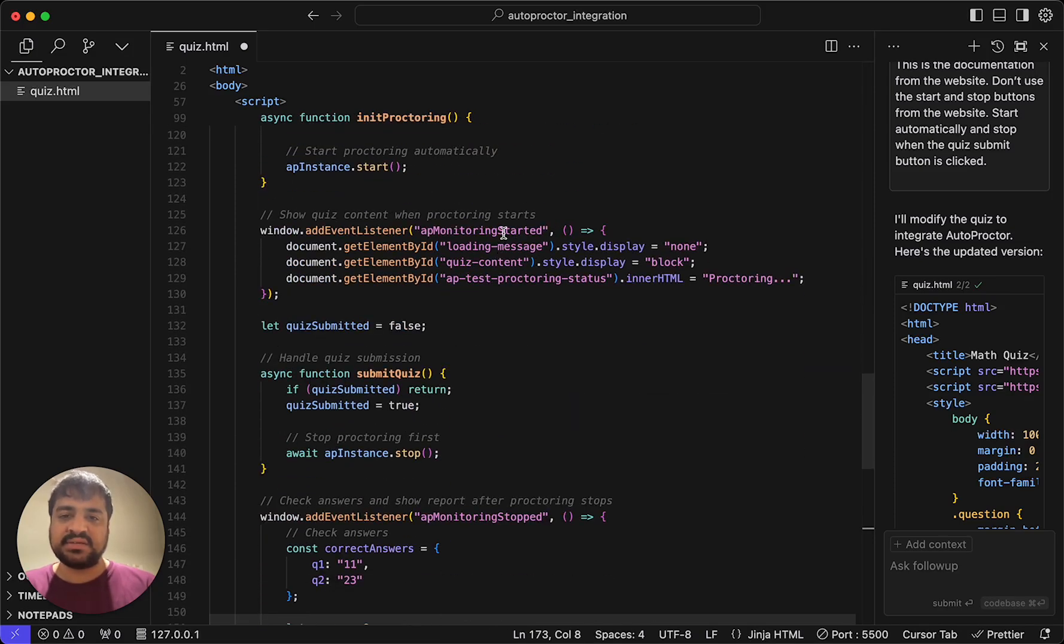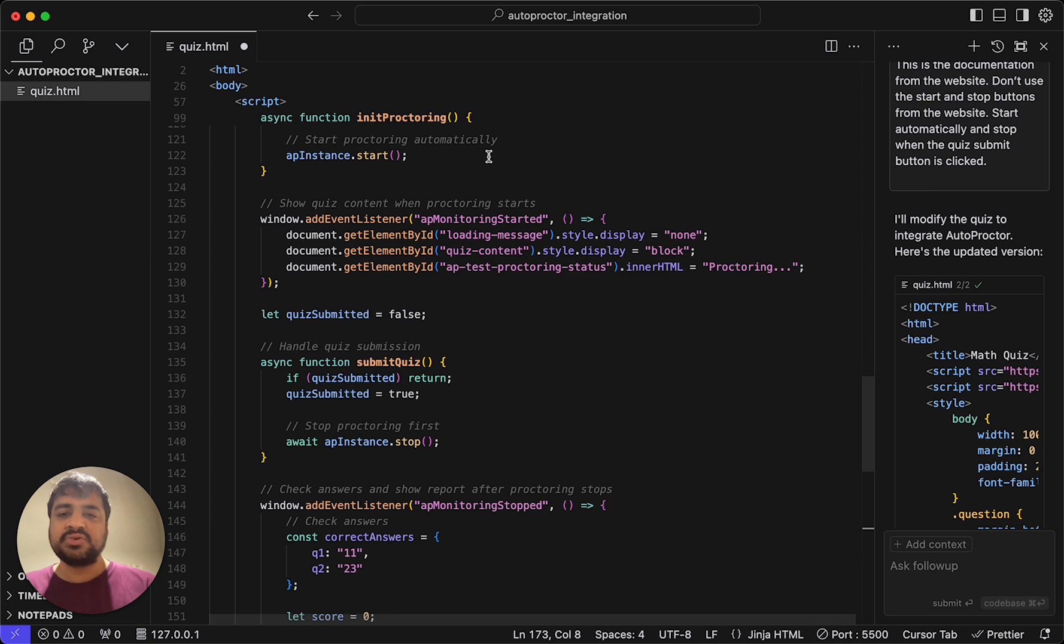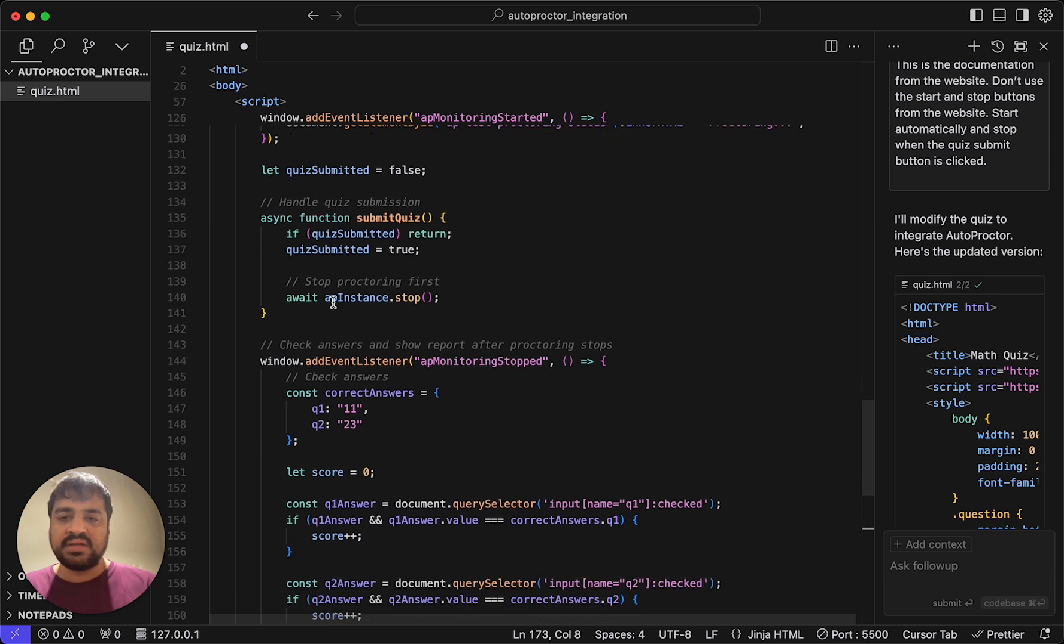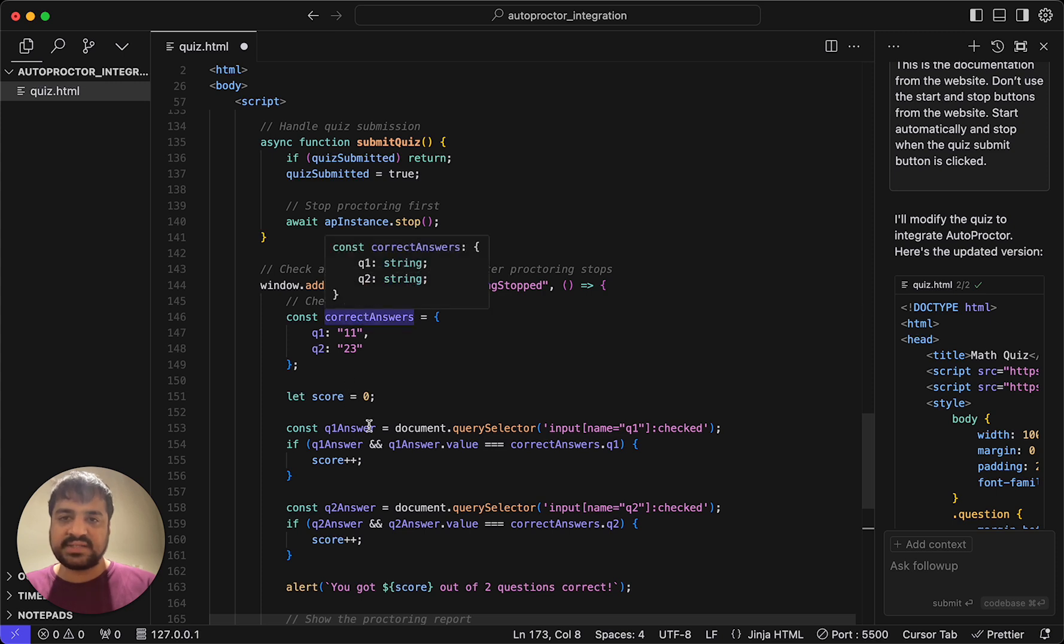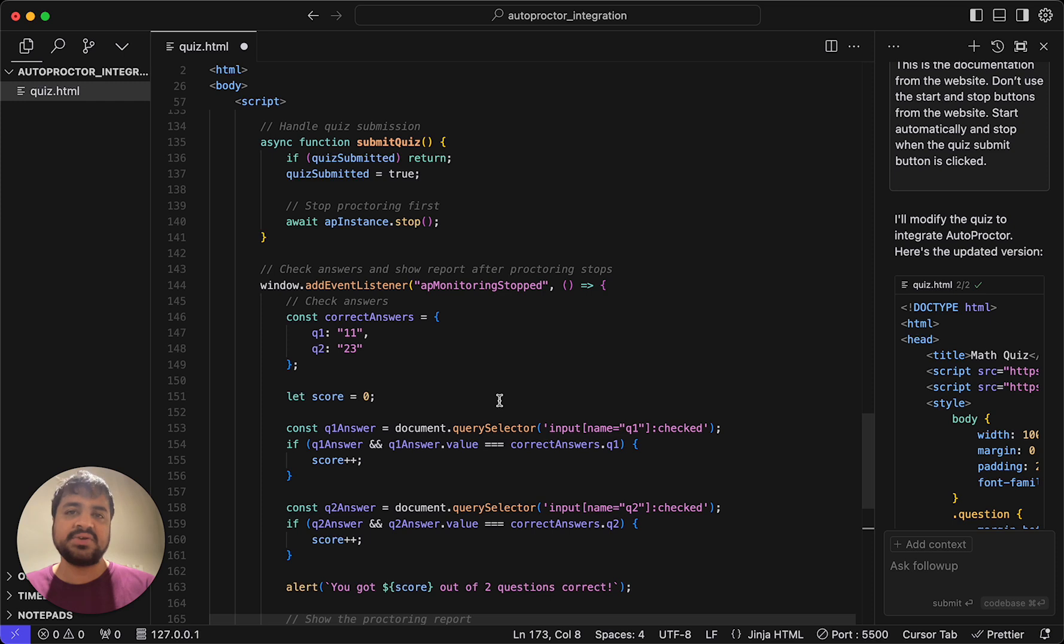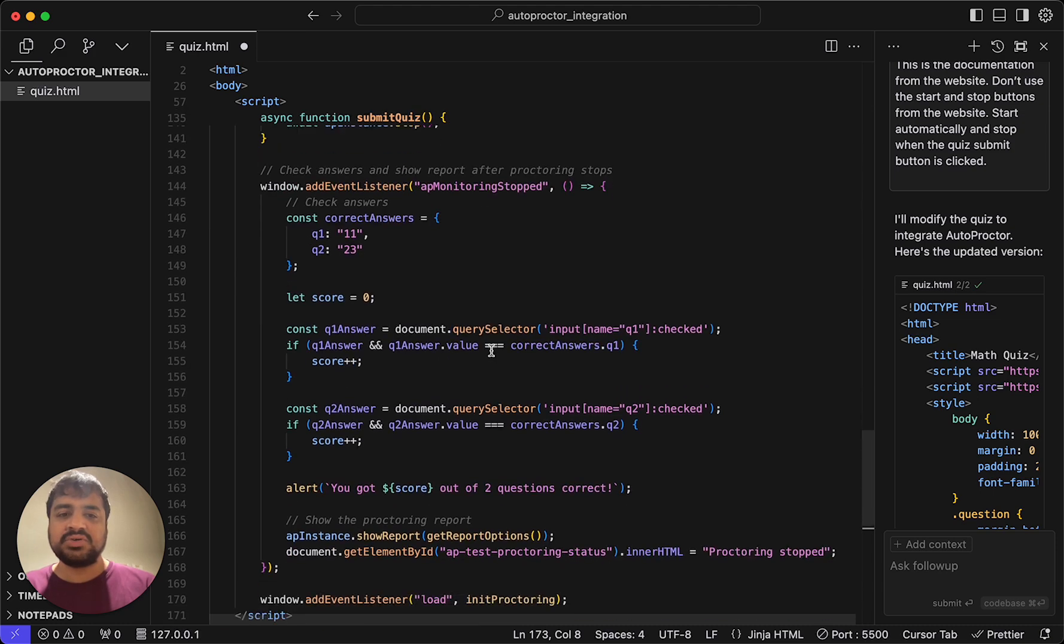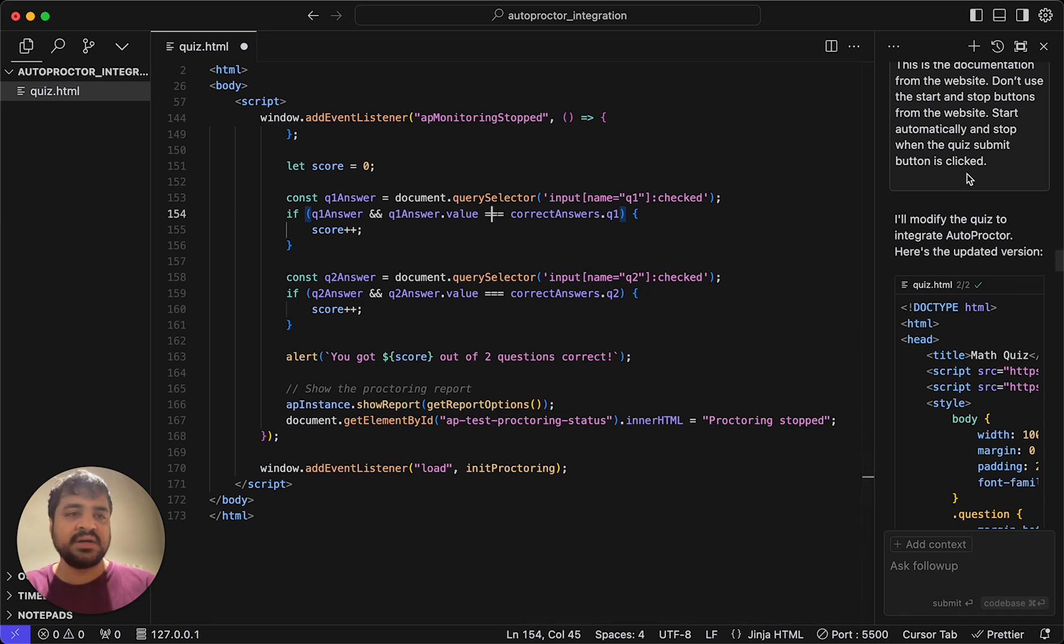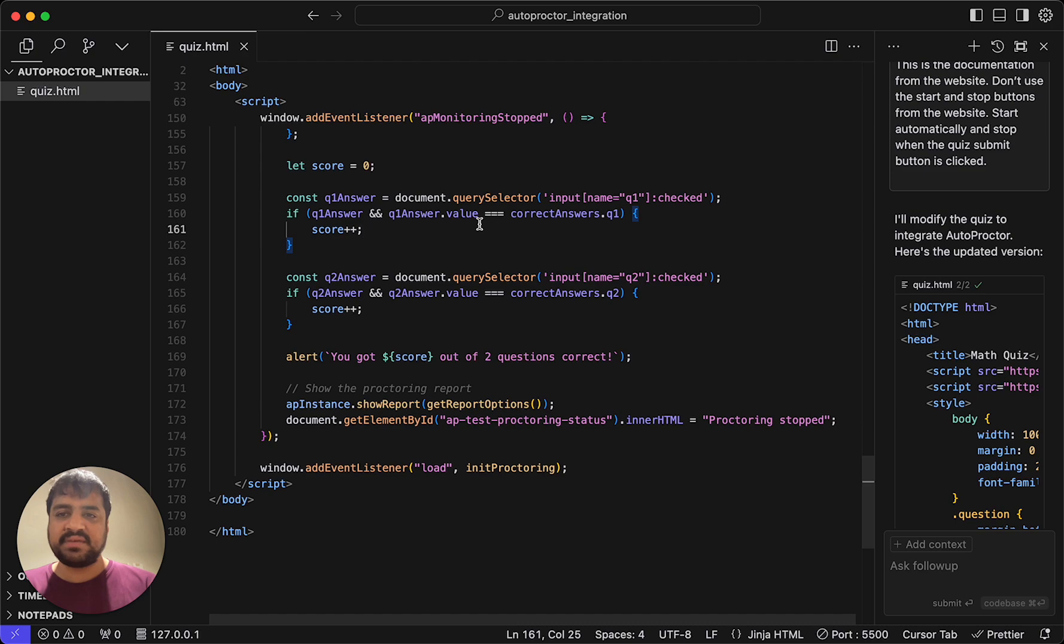So the loading message goes away. The loading message, you saw that it said proctoring start initializing proctoring system. Copilot has basically said hide that, show the quiz content. This is the equivalent of starting a countdown timer and showing the questions and so on. And then also say proctoring active. So this is when proctoring starts. And when the quiz is submitted, we first stop the quiz and we wait for the event AP monitoring stop to check the answers. This is again the equivalent of you submitting the quiz or redirecting them to the results page or whatever. You need to wait for this event to ensure that all the evidence are uploaded and then redirect them. And there's also the proctoring report part. After that, like I told it here, once the alert is dismissed, so alert is dismissed, then you show the report, the proctoring report. Let me save this.